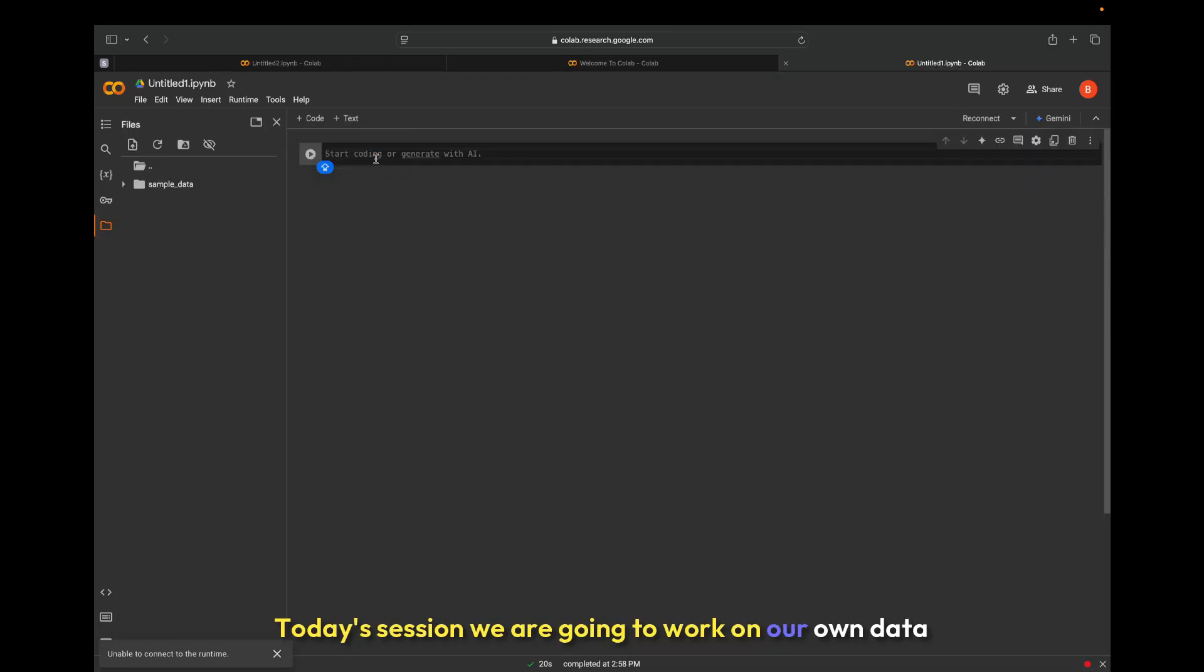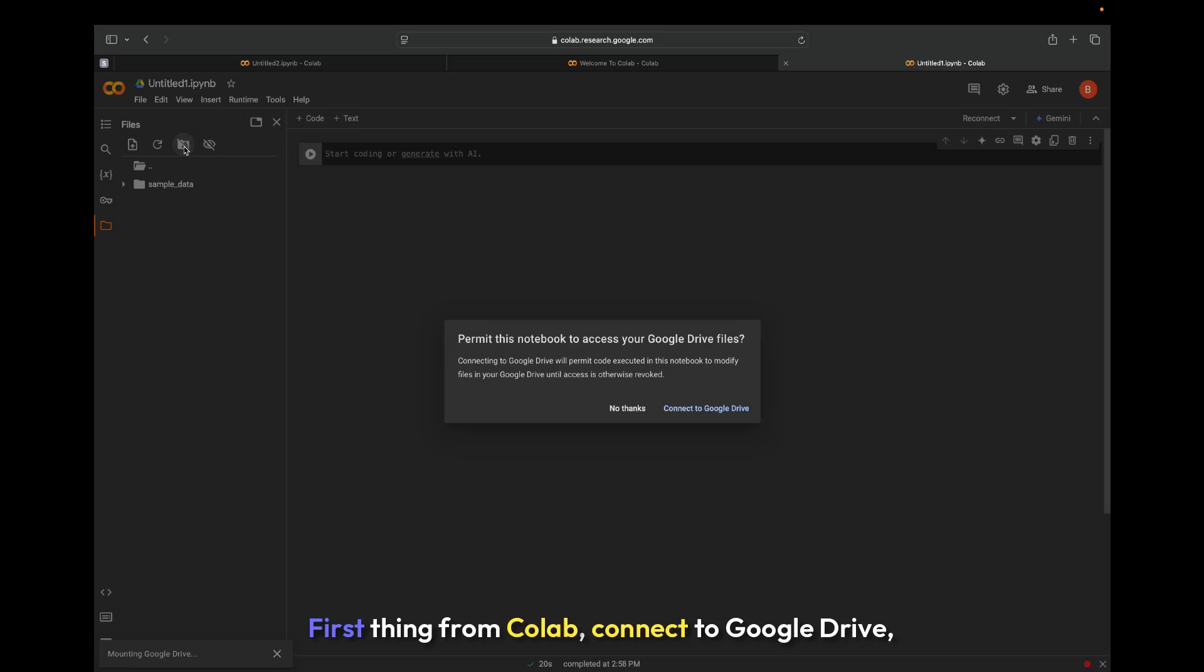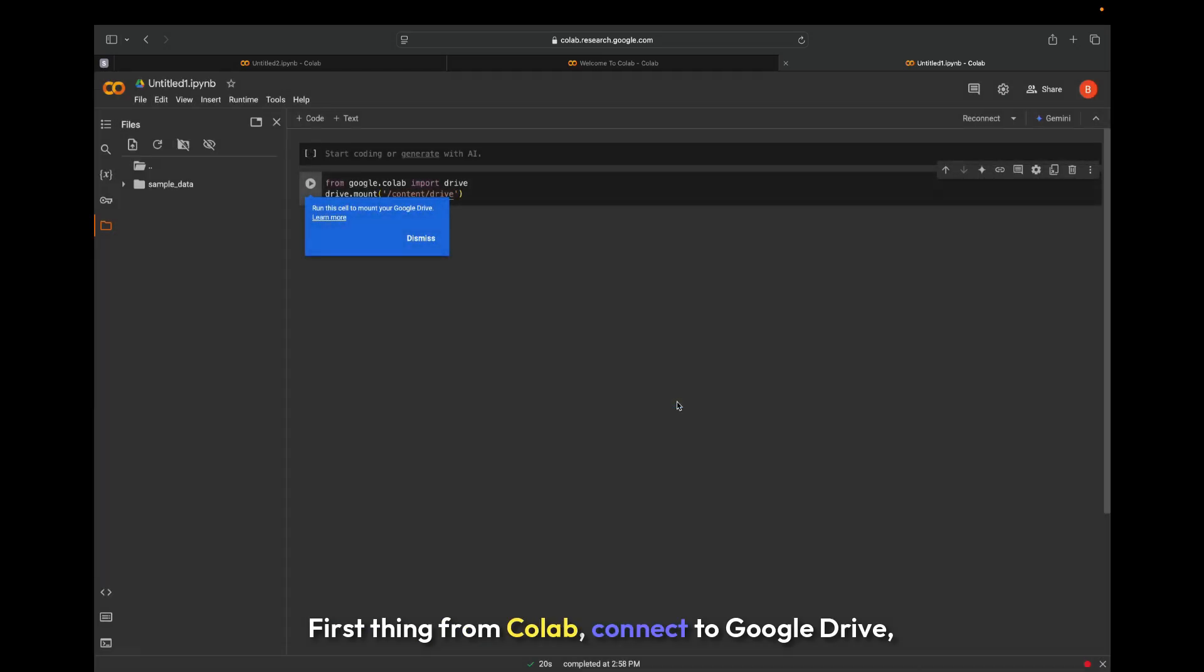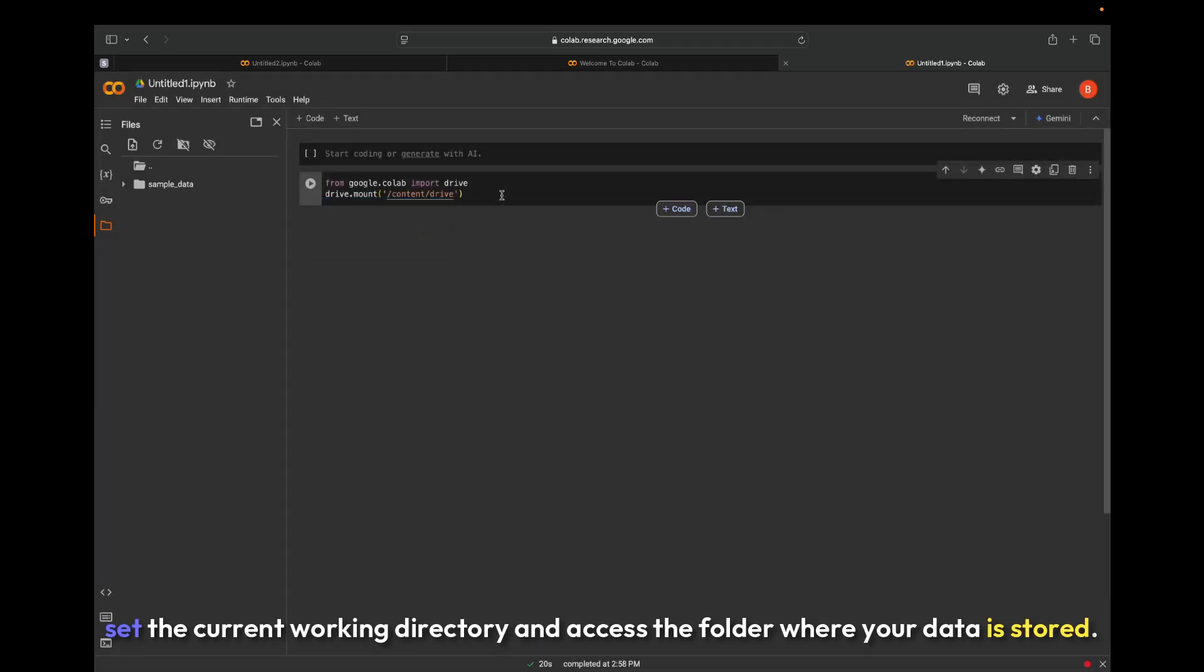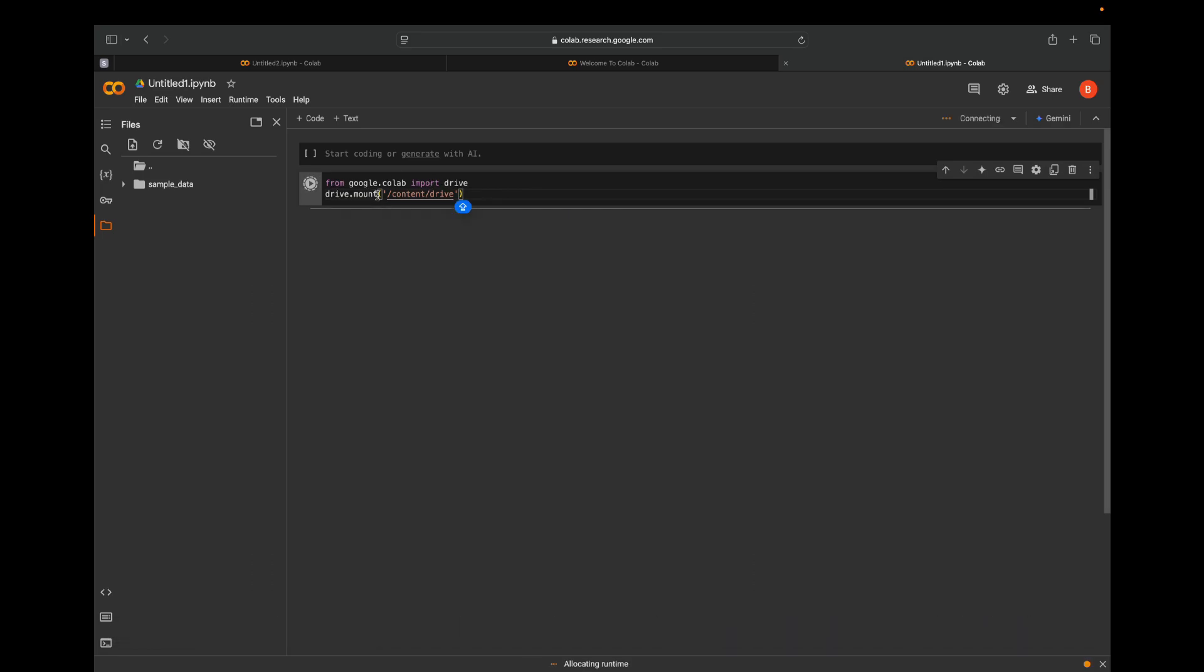Today's session, we are going to work on our own data and I will show you a few things. First thing: from Colab, connect to Google Drive, set the current working directory, and access the folder where your data is stored.